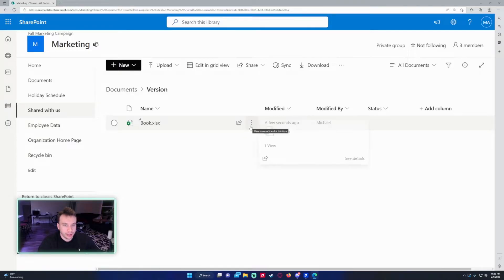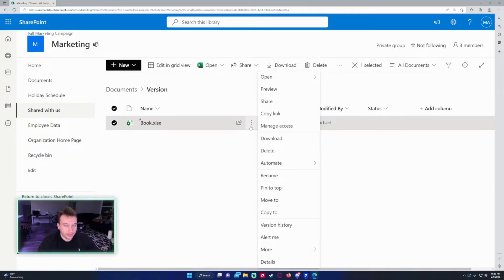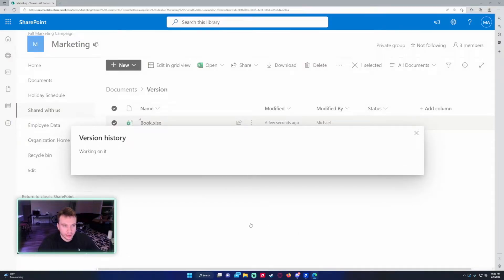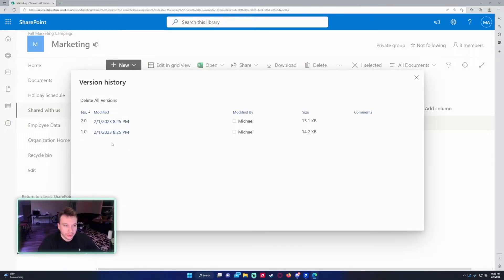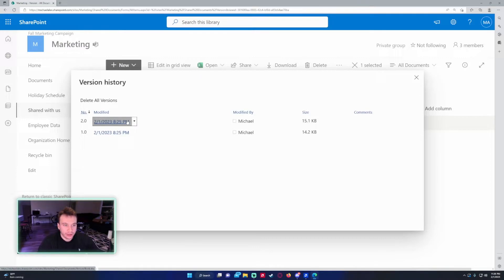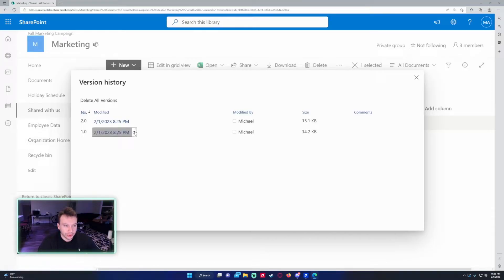If I click on the triple dot right here, there's an option for version history. As you can see, when I created the file it made a version, and then when I edited all the items in there it created a version.